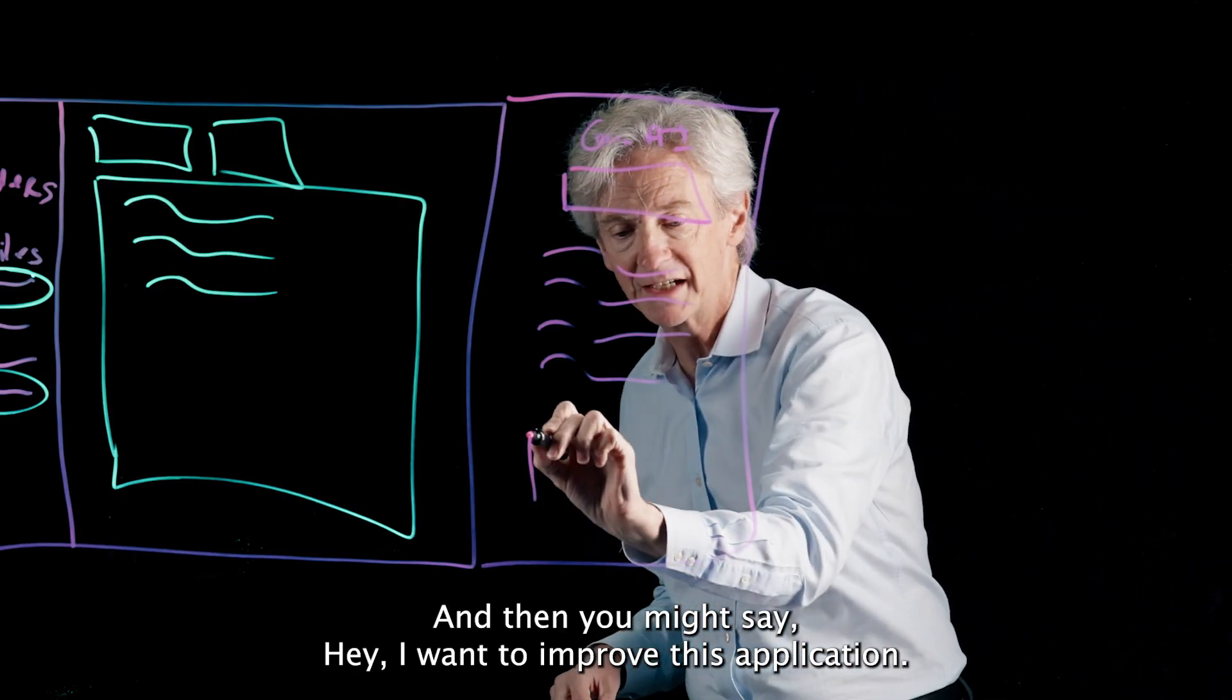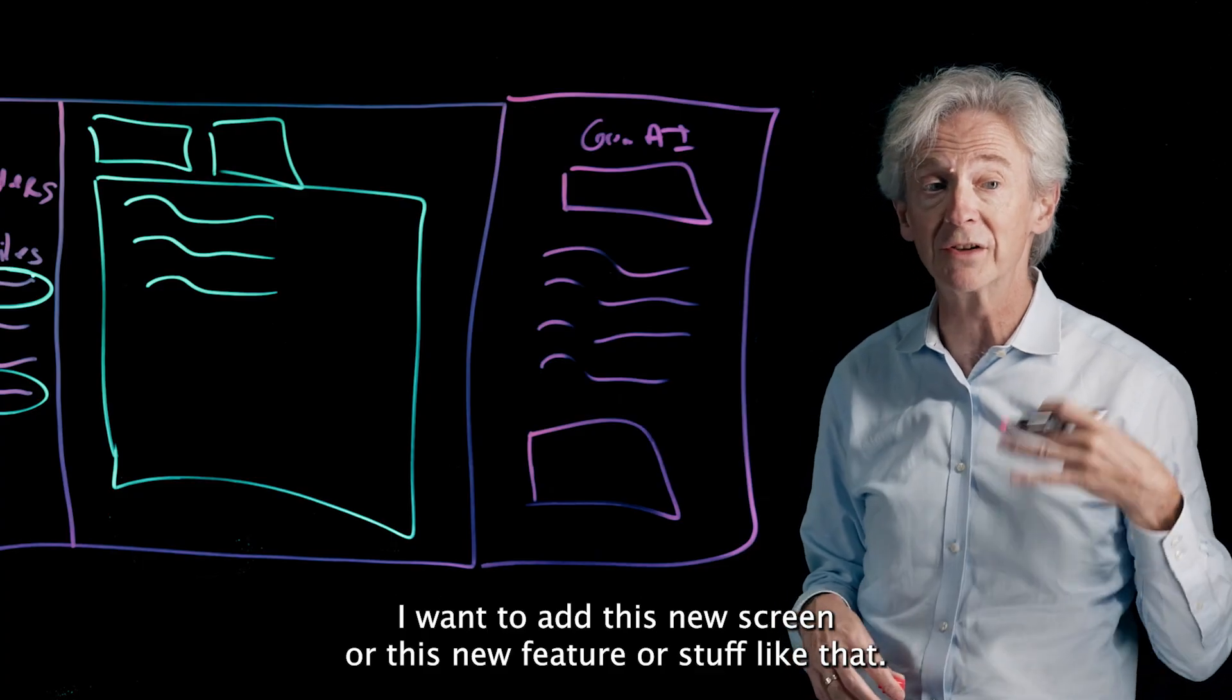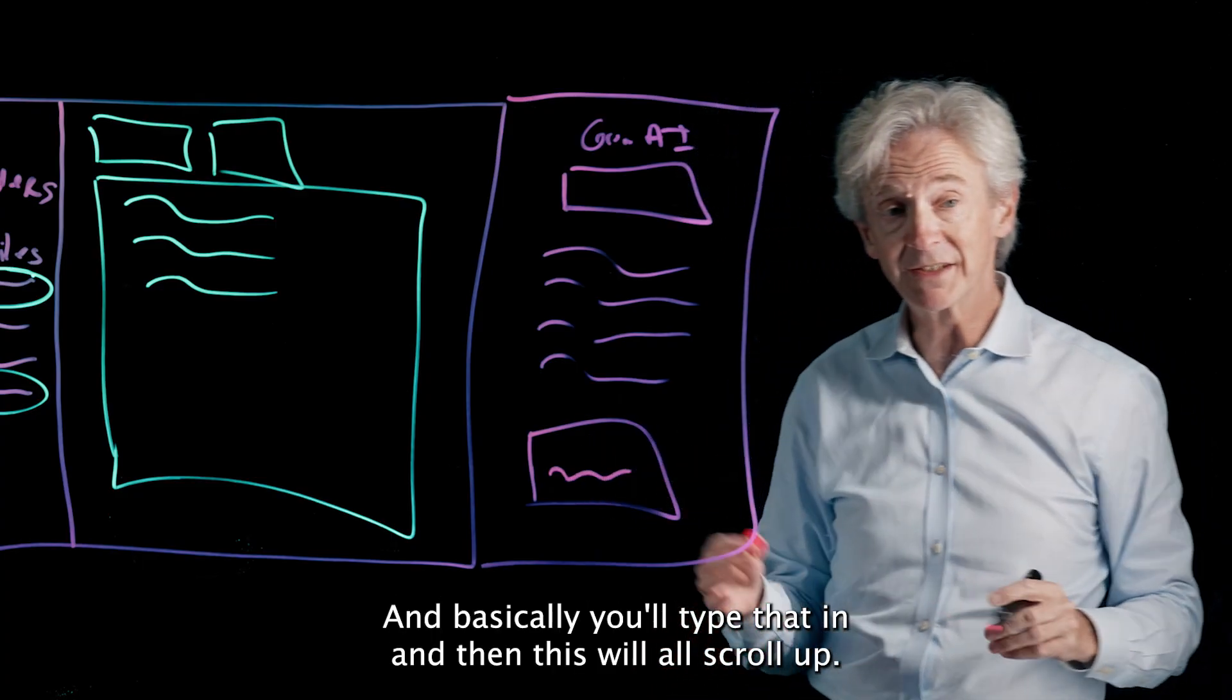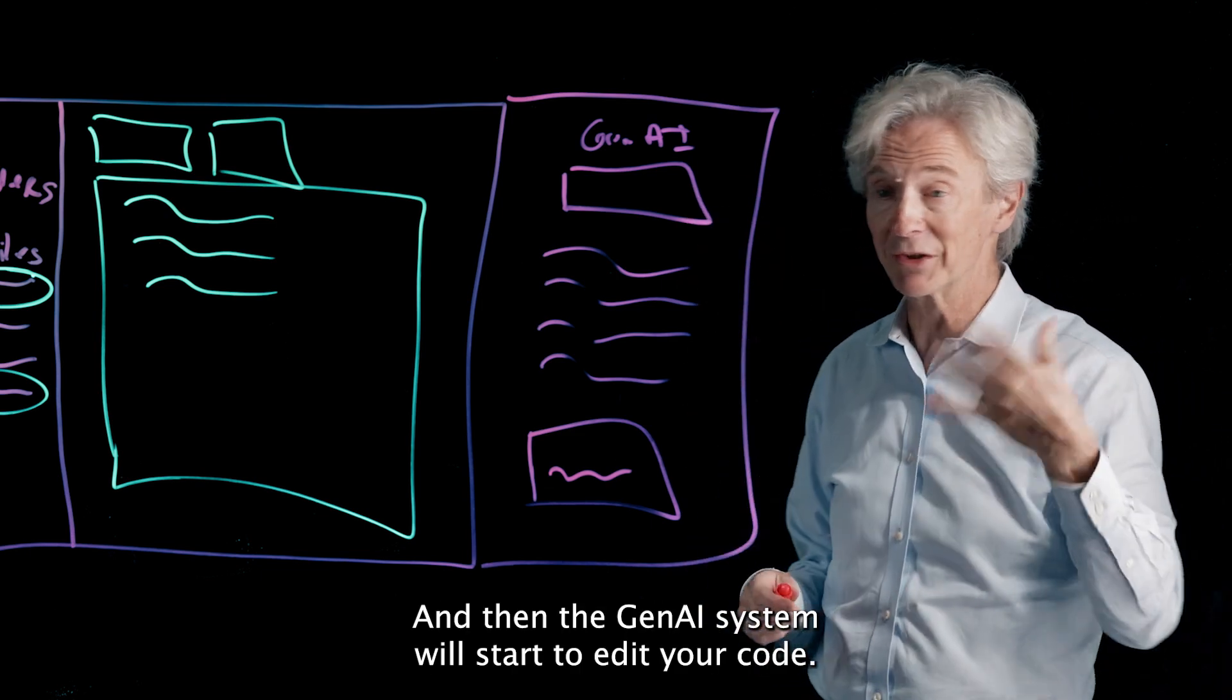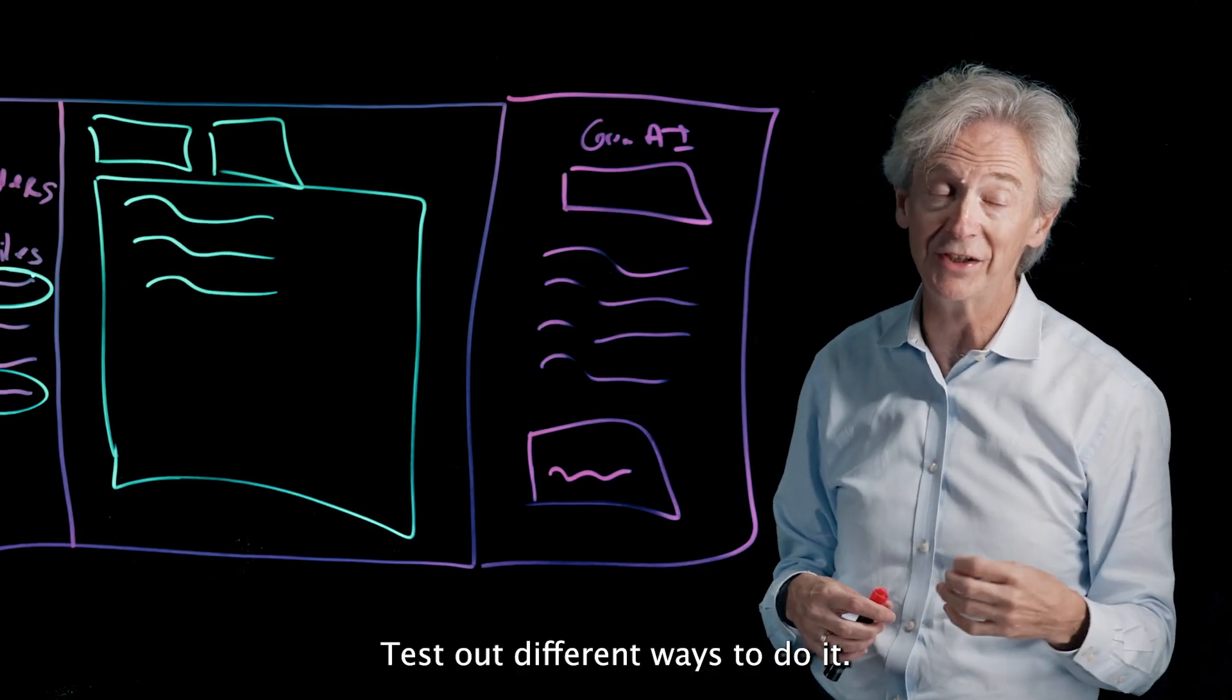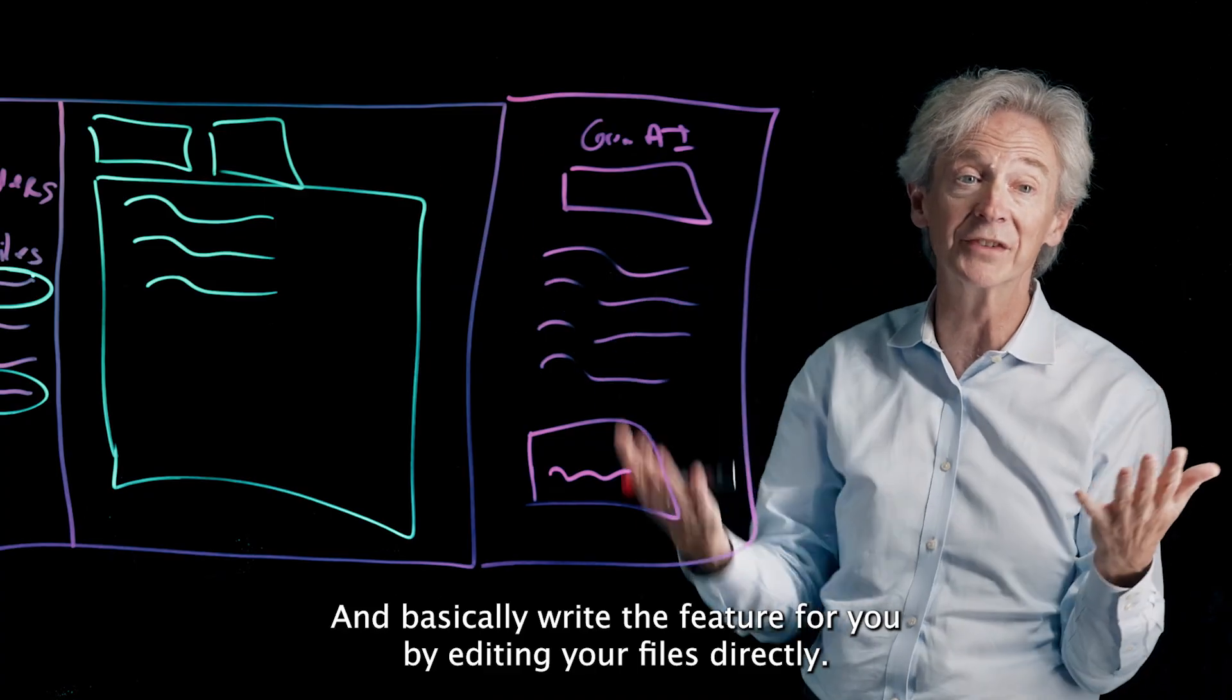And then you might say, hey, I want to improve this application, I want to add this new screen or this new feature or stuff like that, can you go off and do it? And basically you'll type that in and then this will all scroll up and then the Gen AI system will start to edit your code, test out different ways to do it, and basically write the feature for you by editing your files directly.